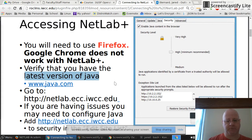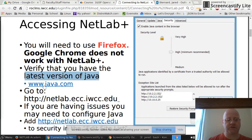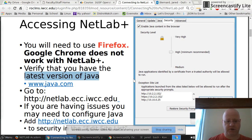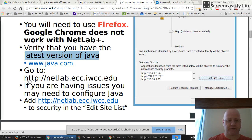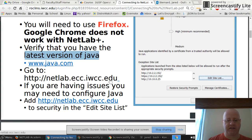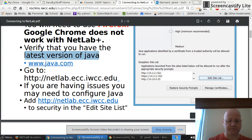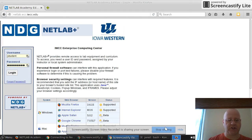When you first log in it will do a test for Java. You can always go to java.com and download the latest version and install that. Now the address that we'll be going to is netlab.ecc.iwcc.edu. I already have that open here. This is what it should look like when you first get there.